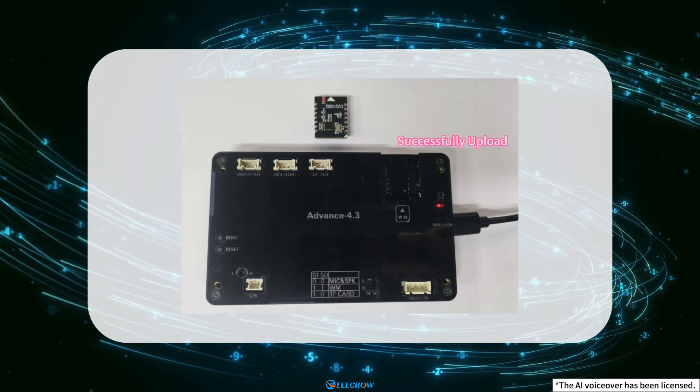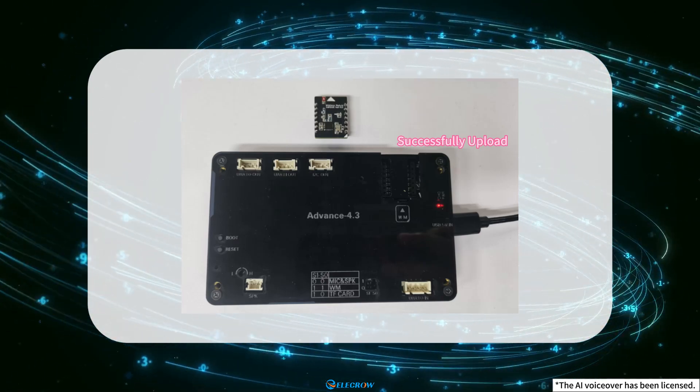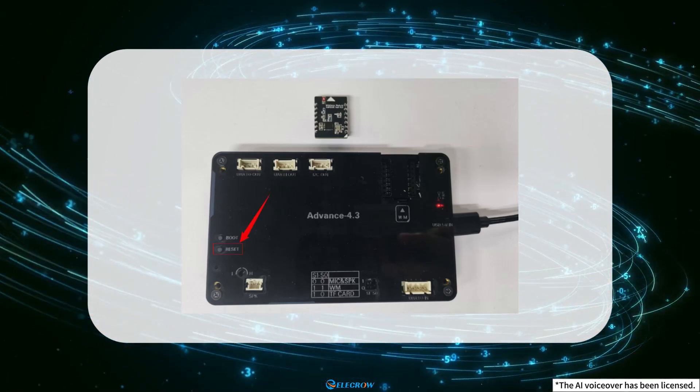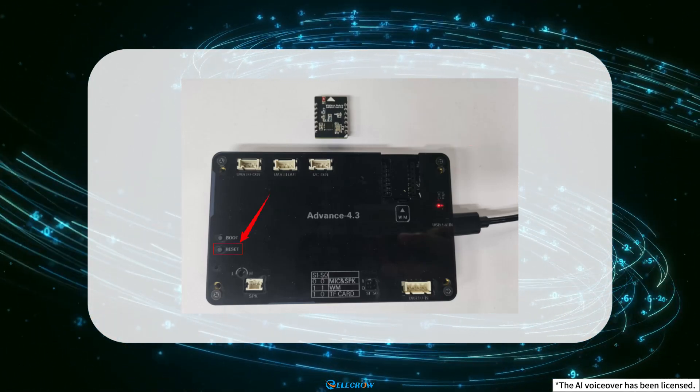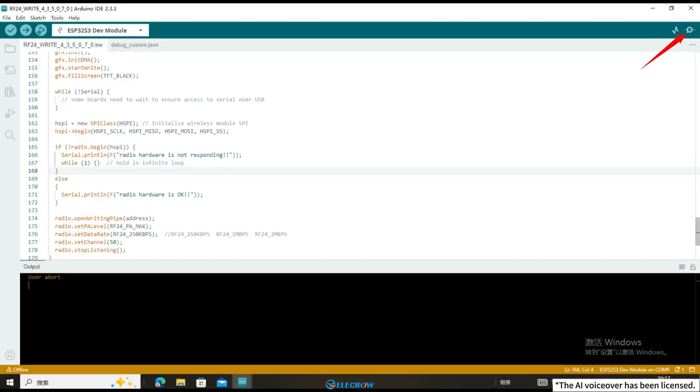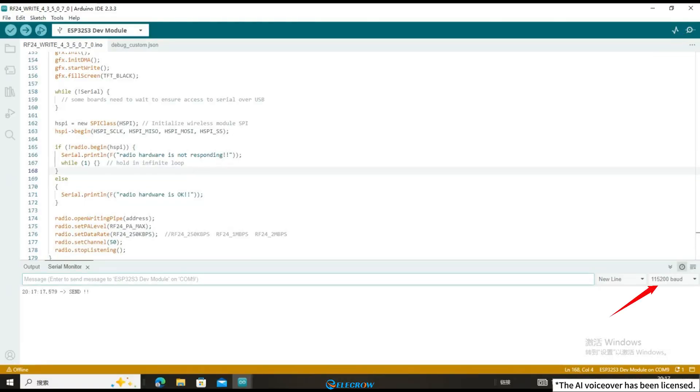After waiting for the 4.3-inch code upload to be completed, press the RESET button, open the serial port debugging window, and set the baud rate to 115200.